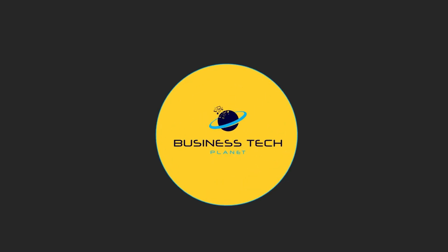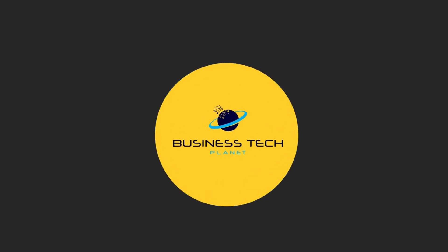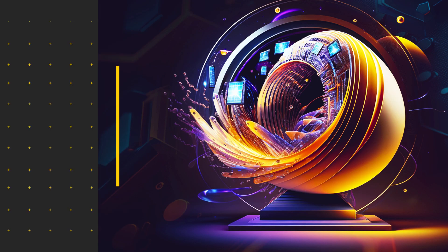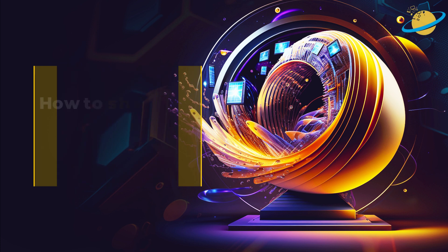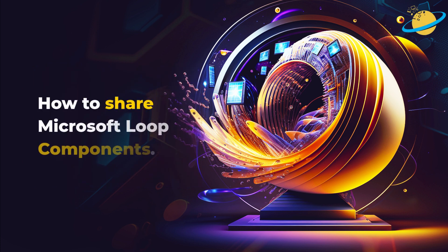Welcome to another Business Tech Planet video. Today, we'll show you how to share Microsoft Loop components.